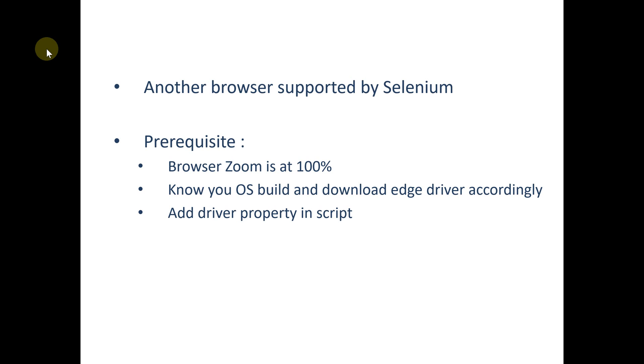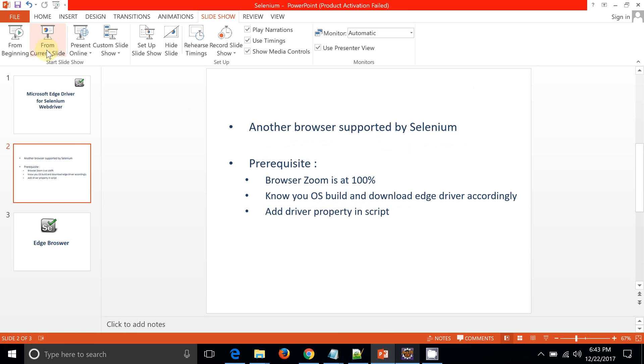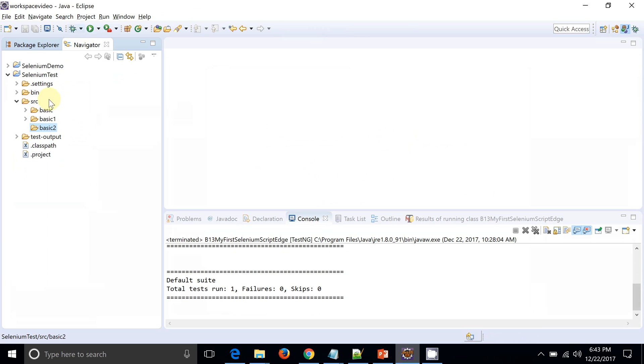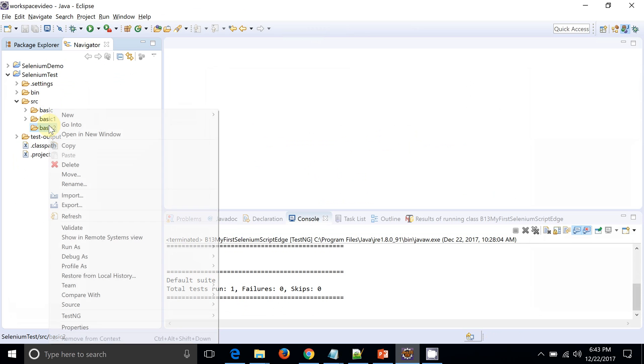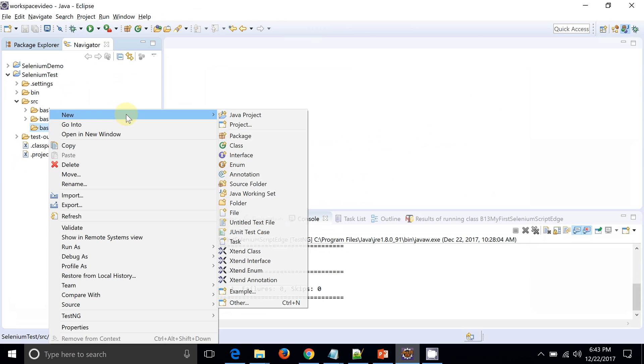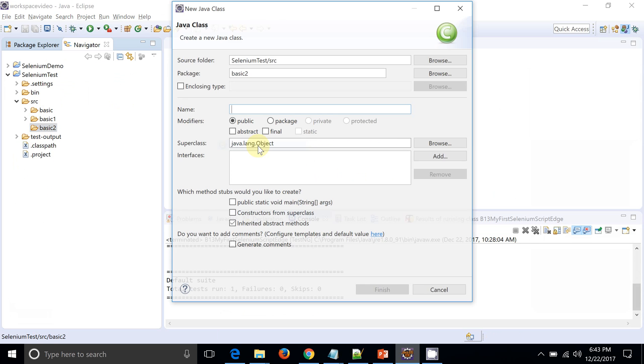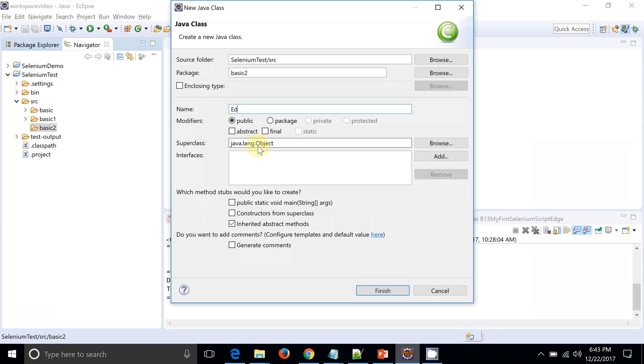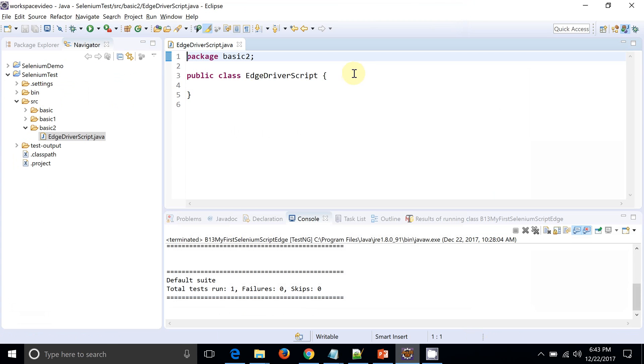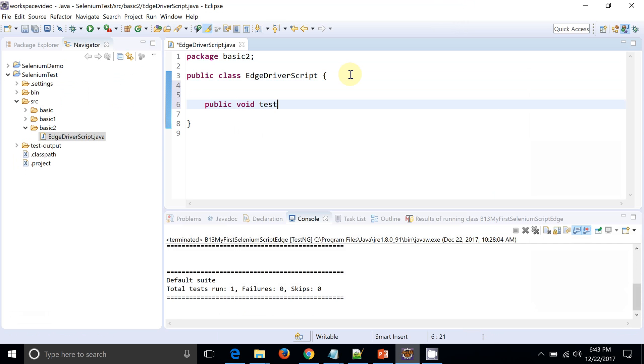Okay, so I will just create one new class file, EdgeDriverScript. I will create one method, testEdge.